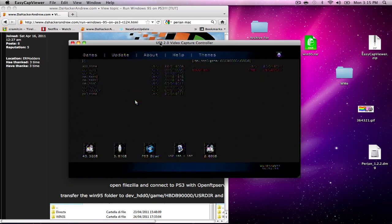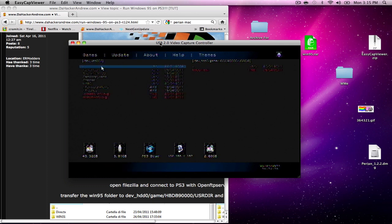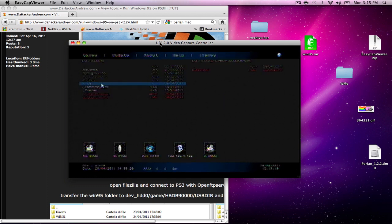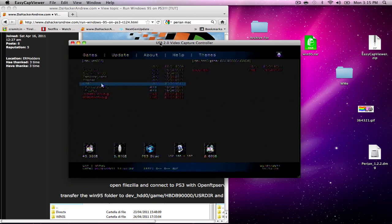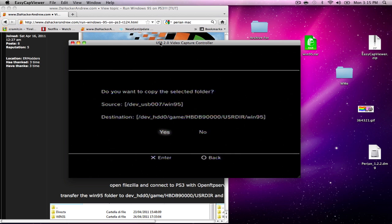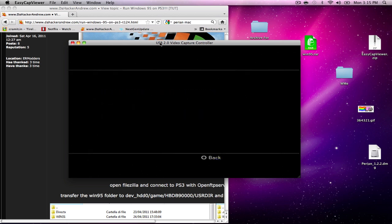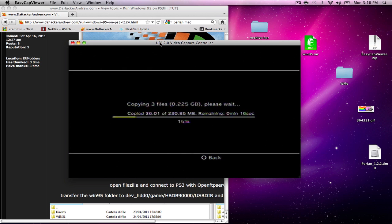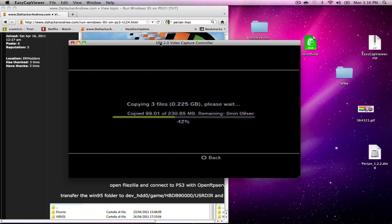We're going to jump into USB and copy the Windows 95 folder, the whole folder. There it is, there's the actual location. I'm going to hit yes and transfer all the data. It's about 200 megabytes. We're going to be patient with this.